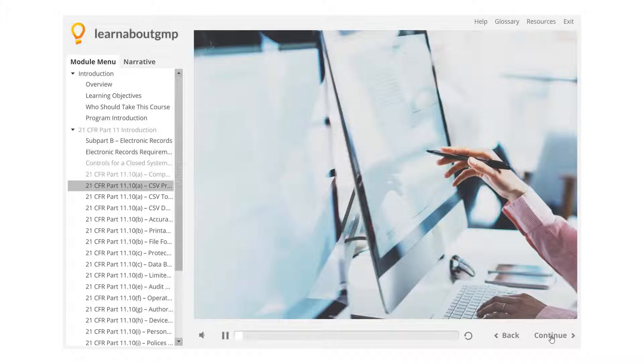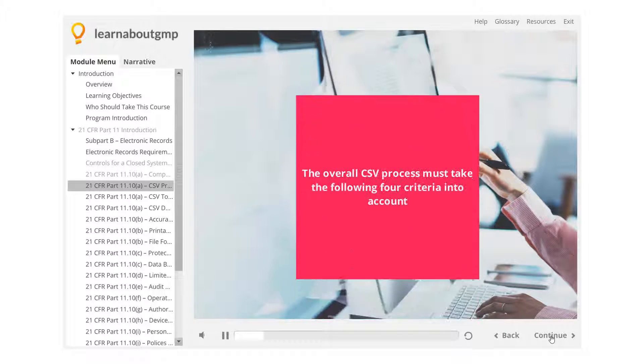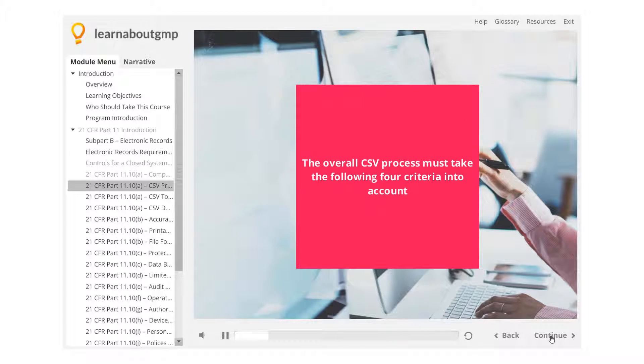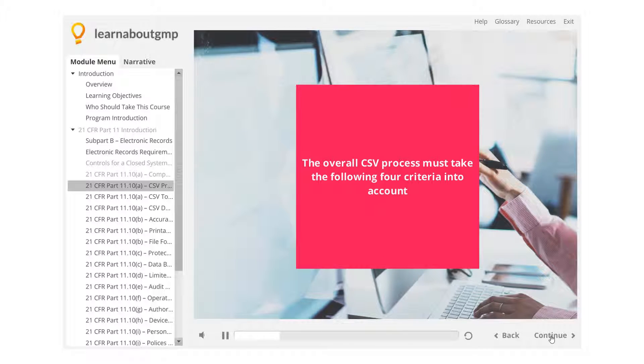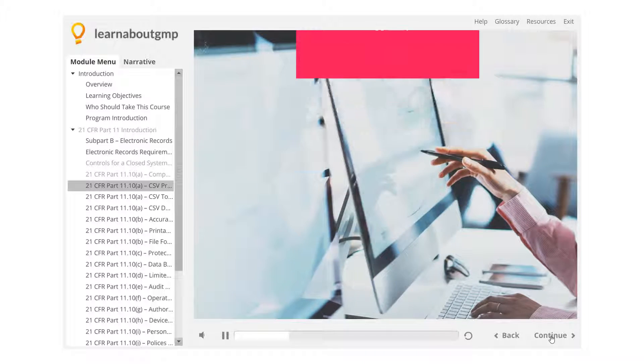21 CFR Part 11.10a, CSV Process. The overall CSV process must take the following four criteria into account.